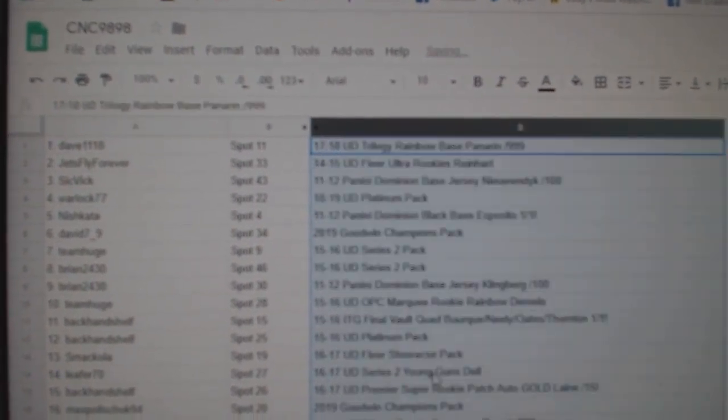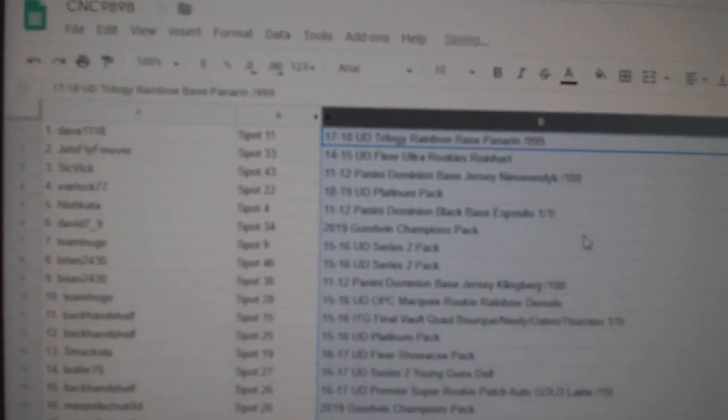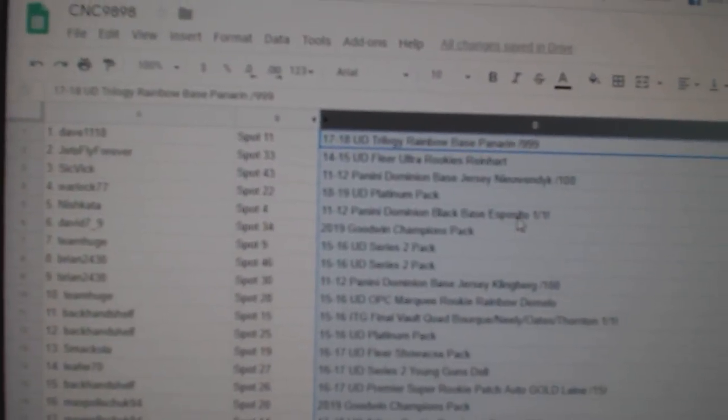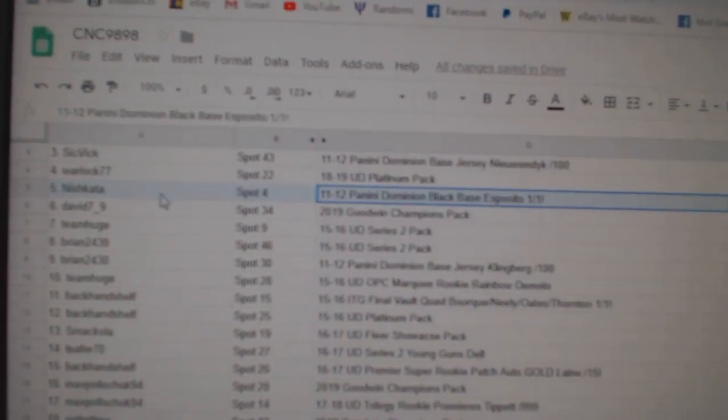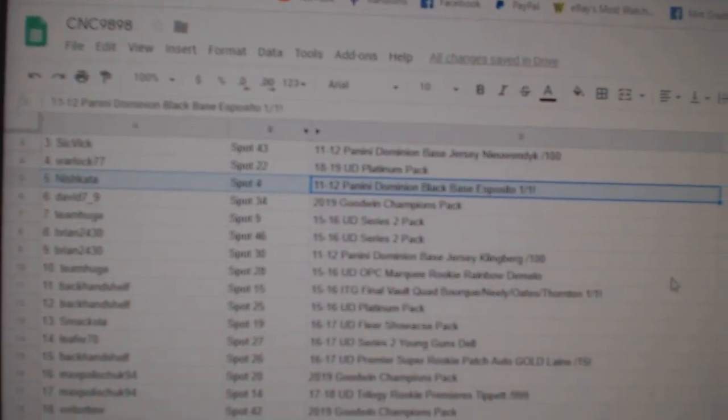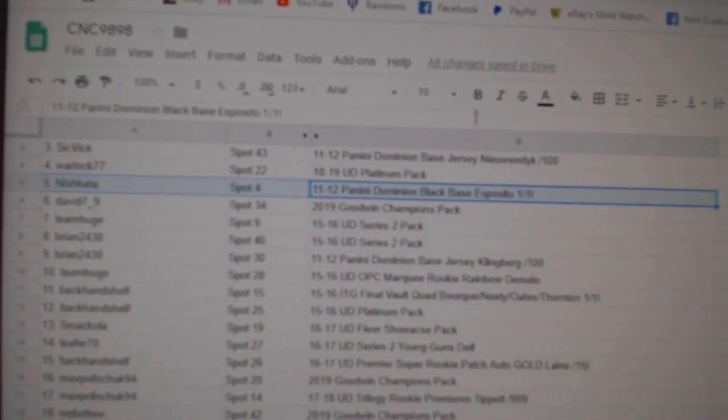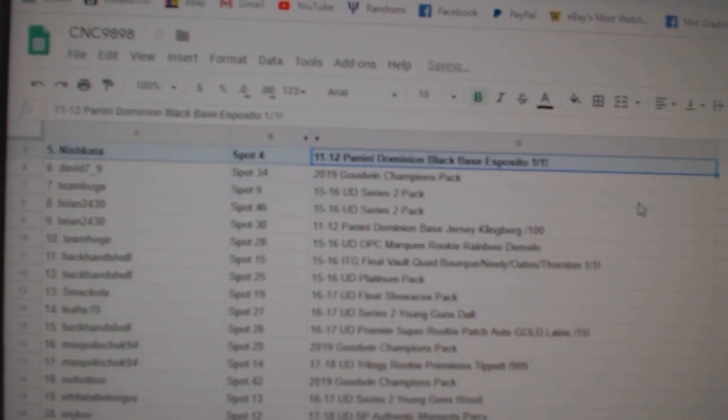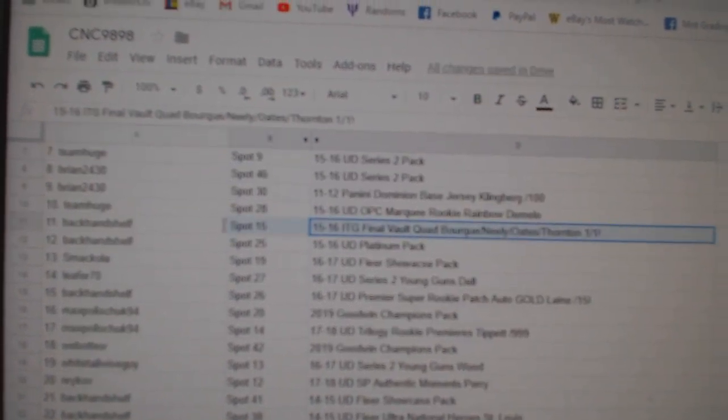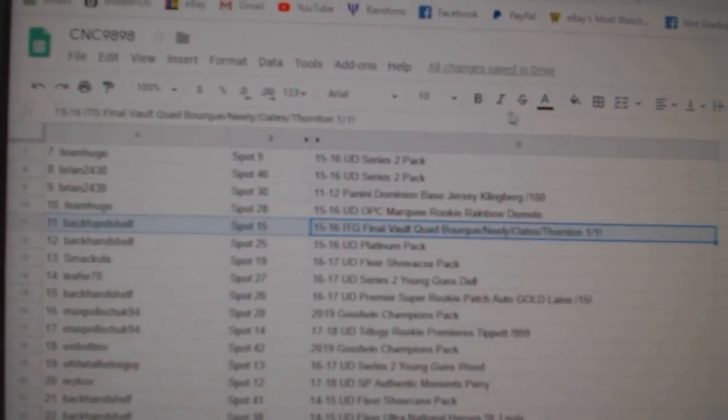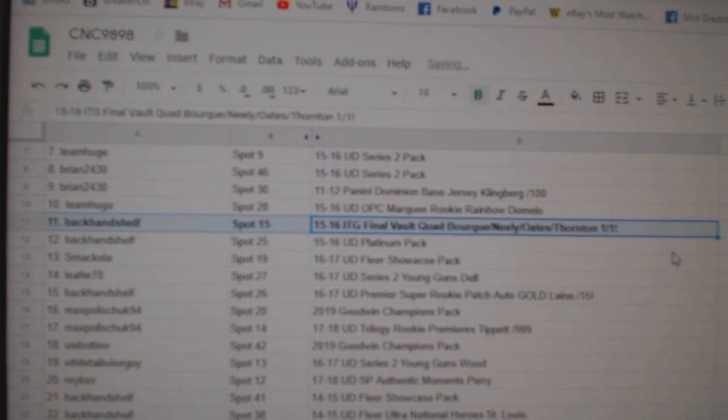All right. Let's see what we have here. The Dominion 101 base of Esposito goes to Nishkata.